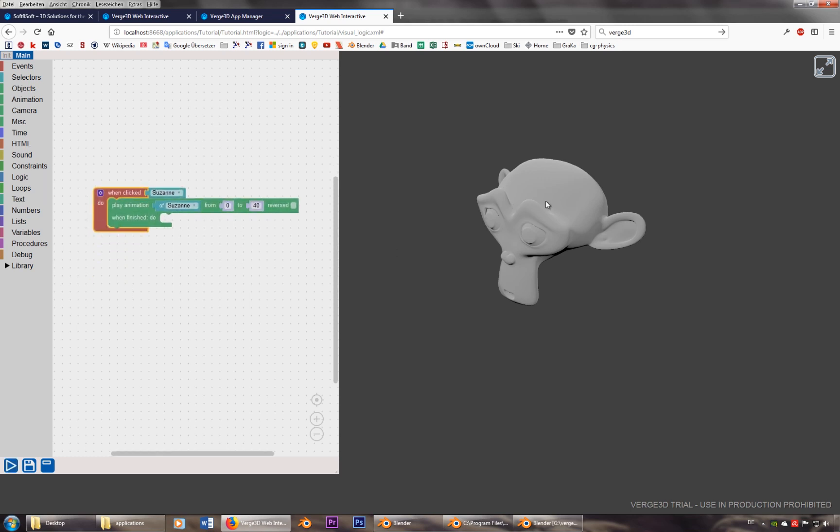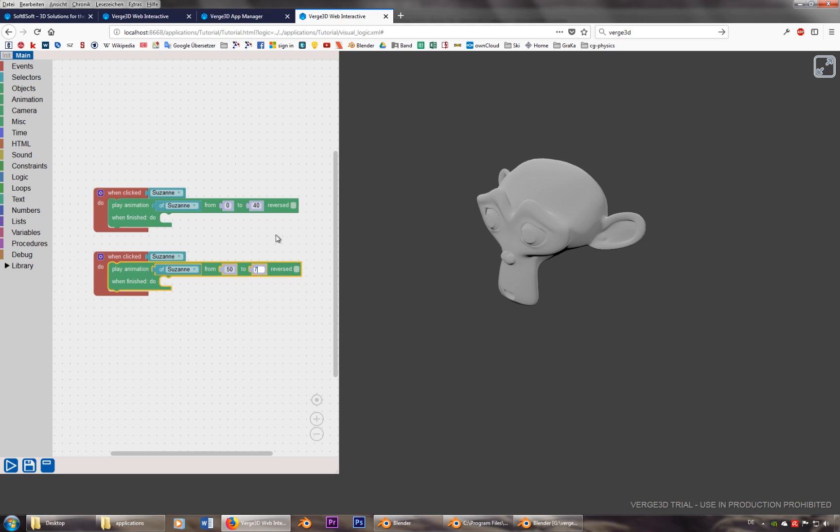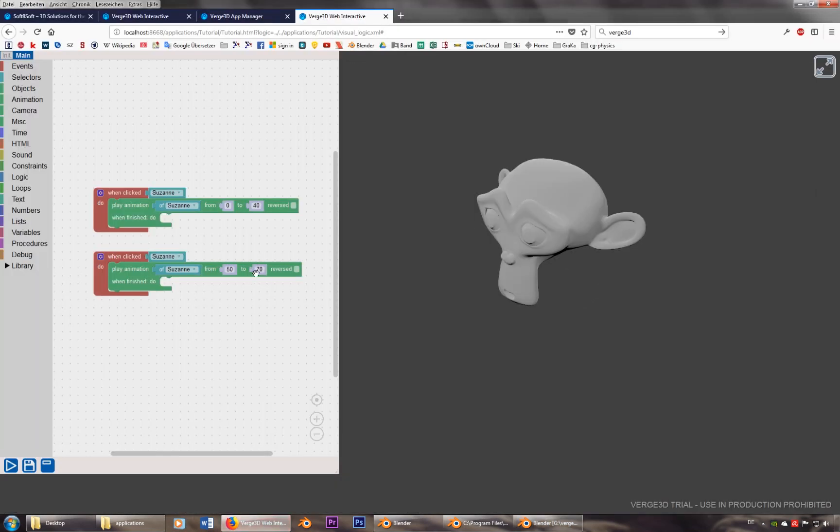Now it would be nice if it would go back, if I click again on Susanna. So I'll just copy that one. Put it here. And let's say okay, this was from 50 to I think it was 70. Let's check 90. 50 to 90.